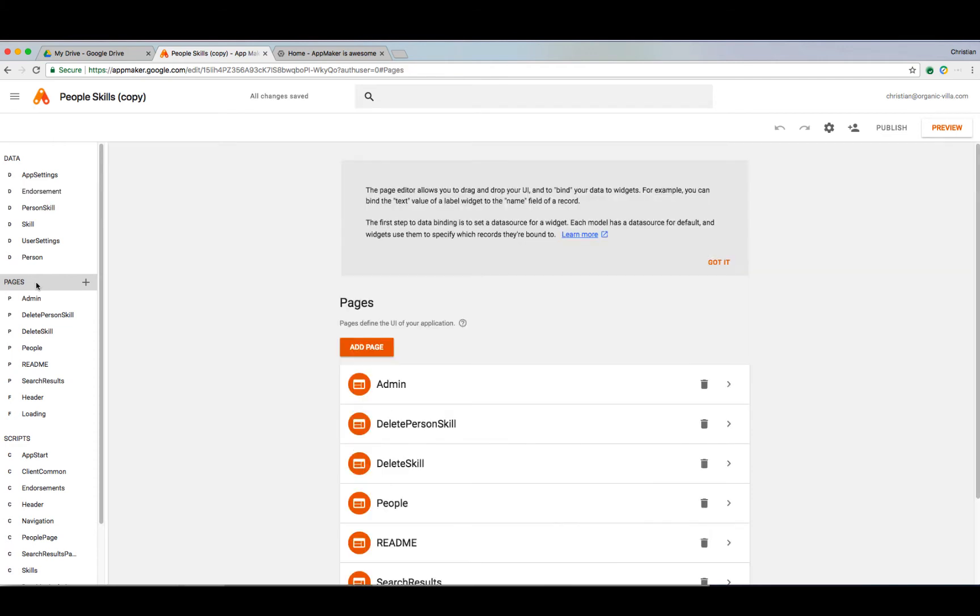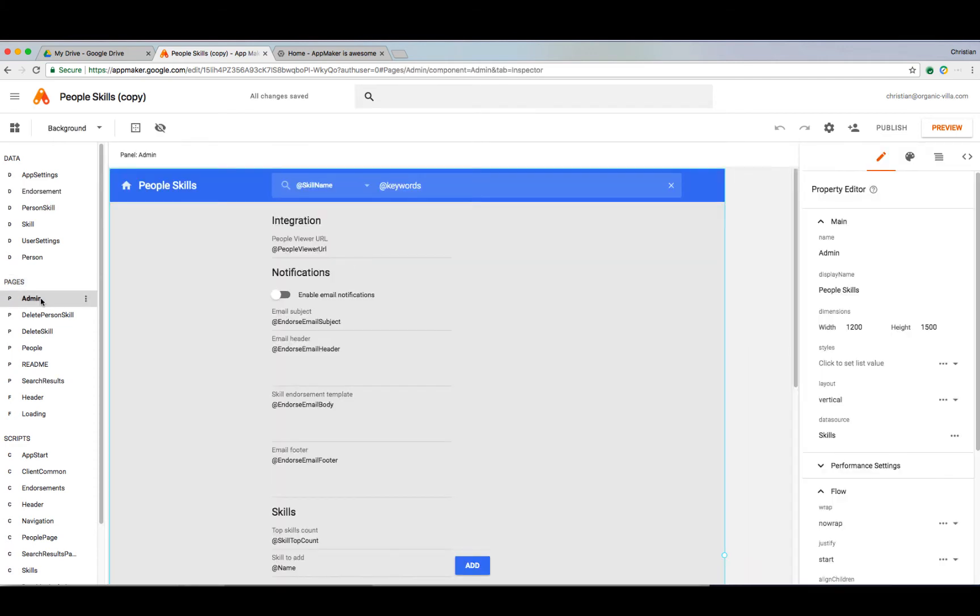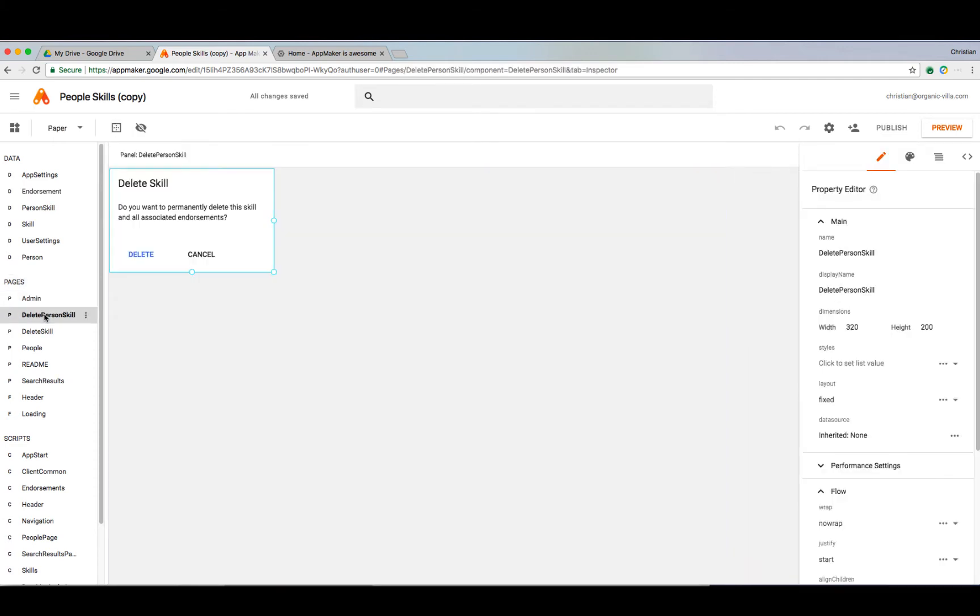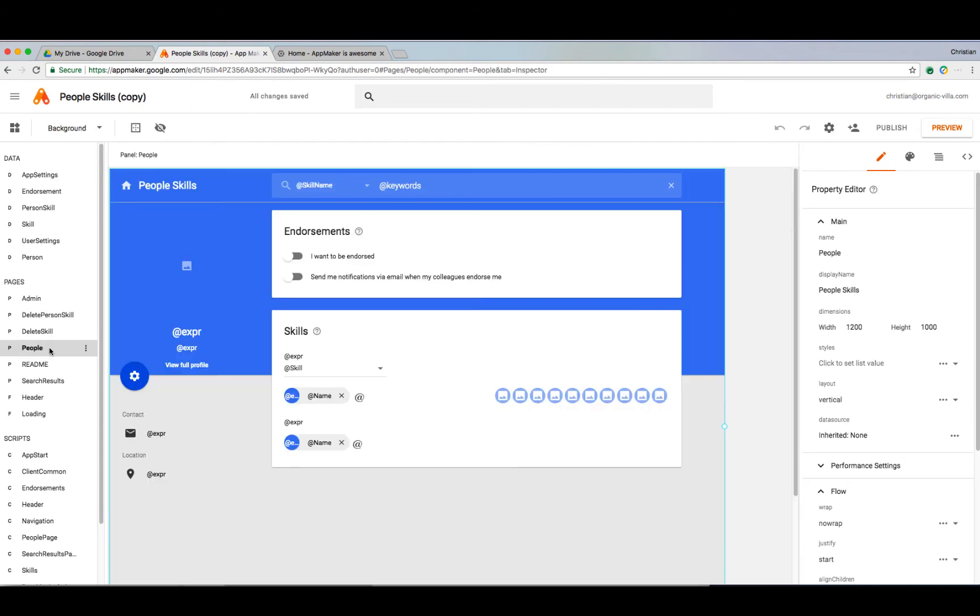Next we have pages. Pages are where you style your app and include all the static pages, pop-ups, and widgets that your users can interact with. Here you can take advantage of data bindings and bind widget properties to your data models, control page and component visibility, and style using your own custom CSS to improve the look and feel of the app.